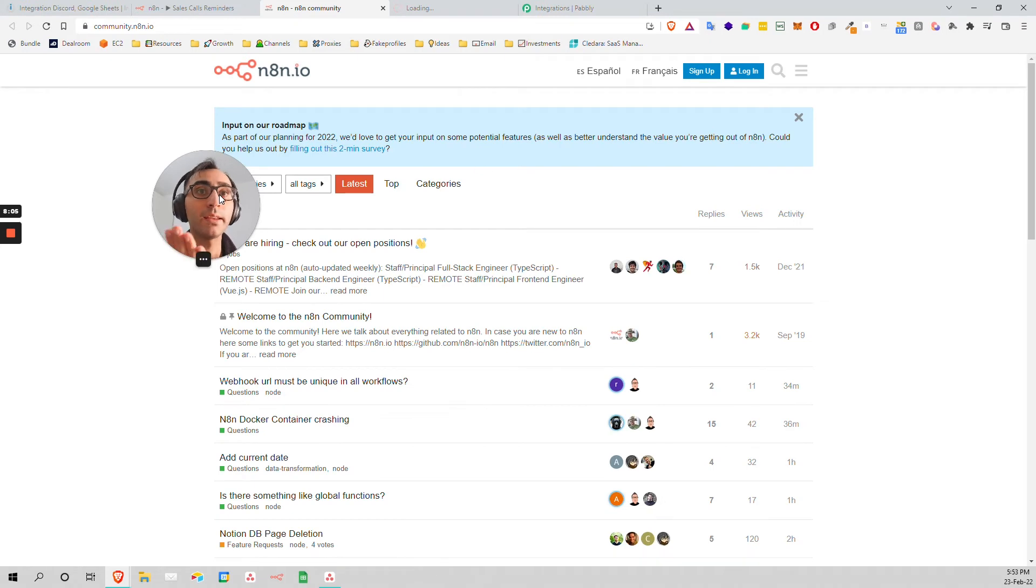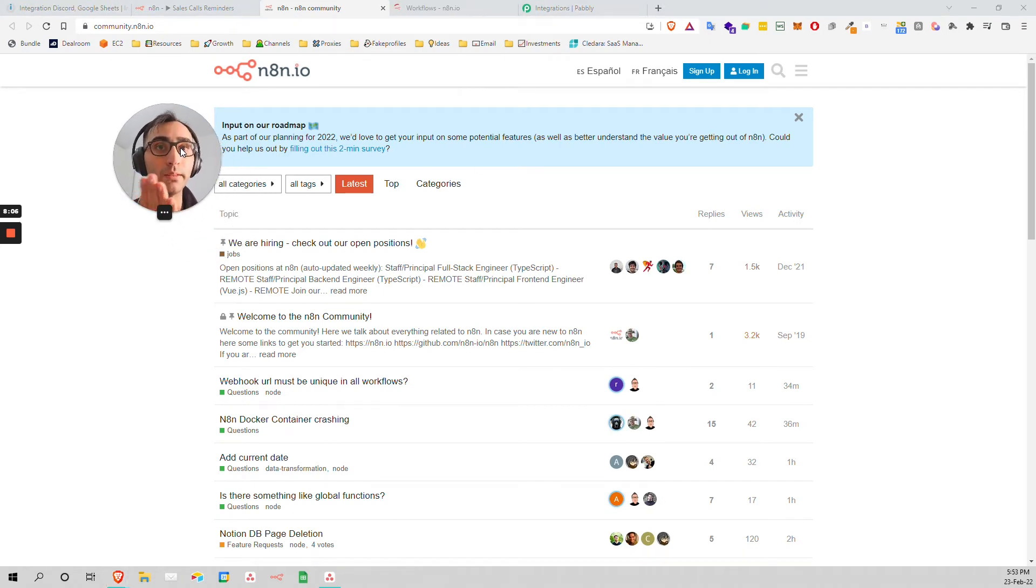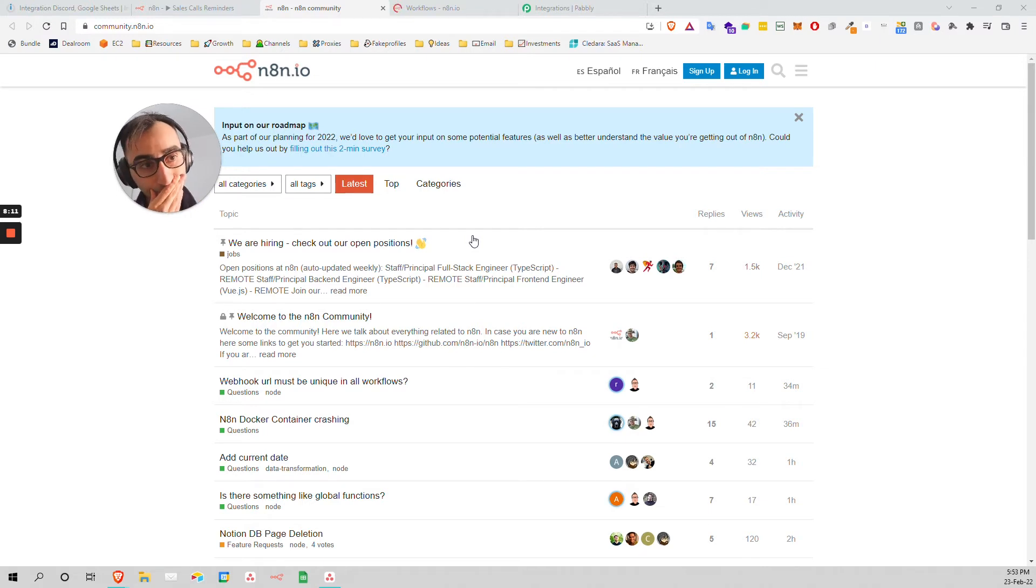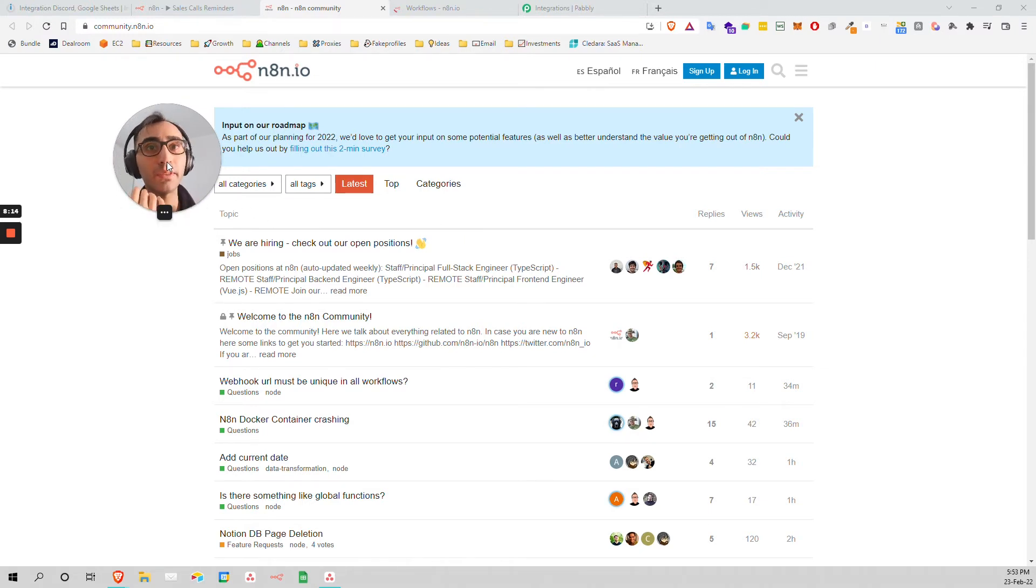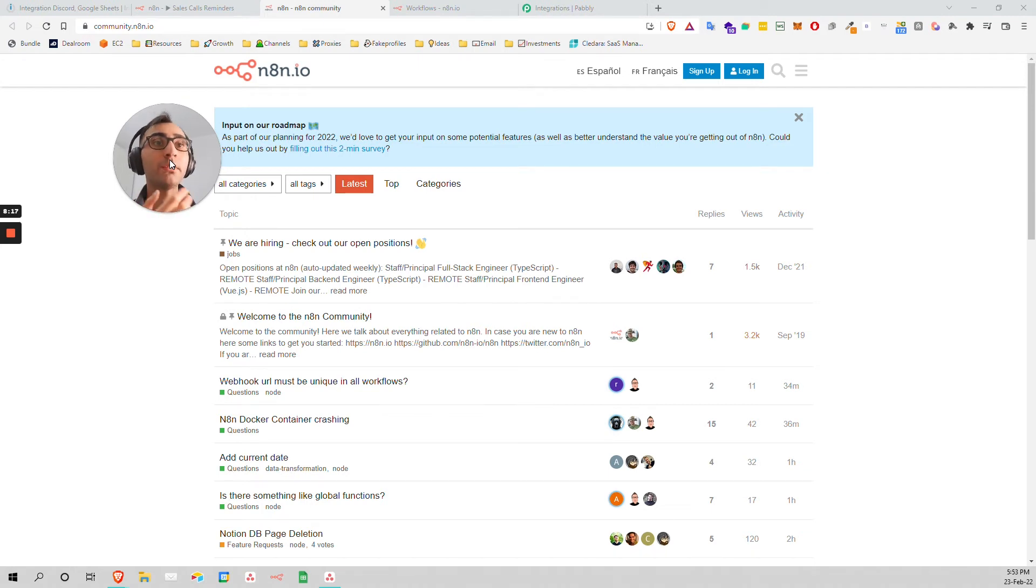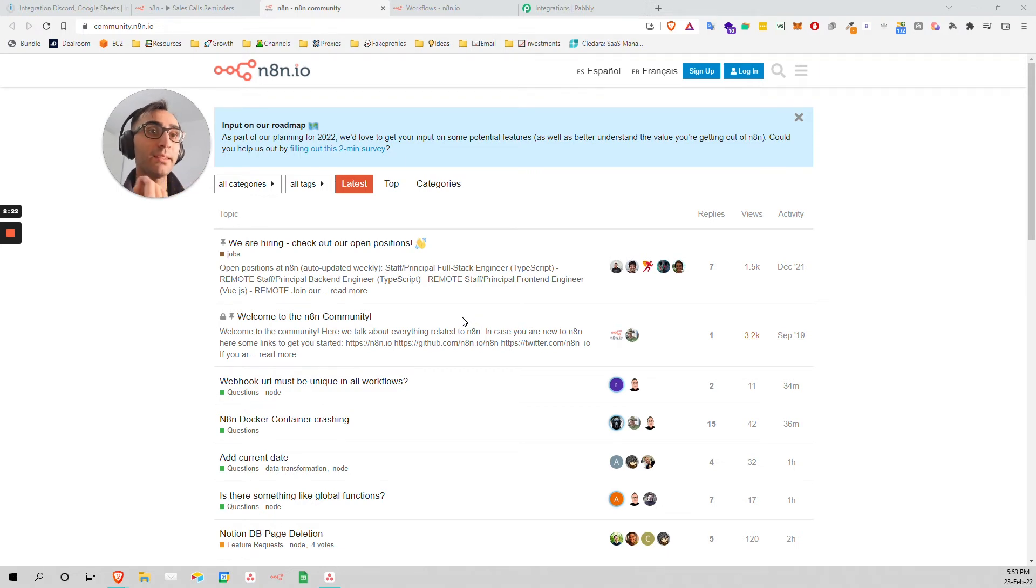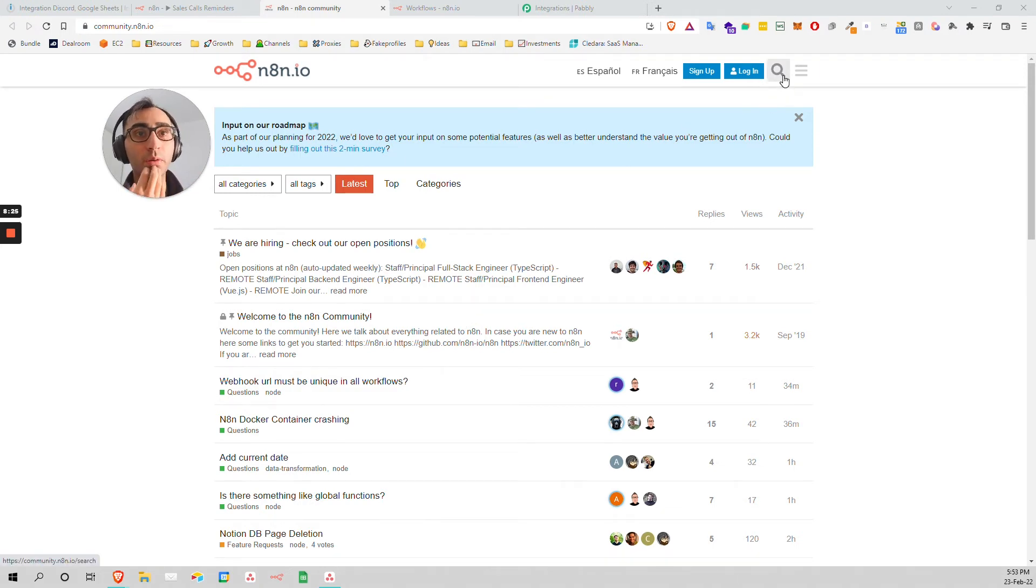On the other hand, on Integromat, in terms of community, they don't have a forum like this. They have a Facebook group where people speak and maybe they don't know even how to ask the question in the right way. They ask it very unprofessionally. These are all developers. It's so much easier to find the answer to your questions.